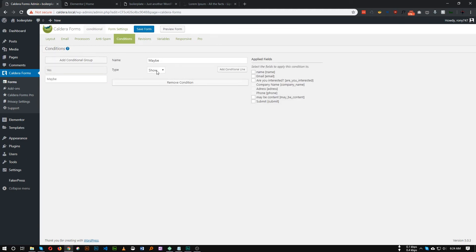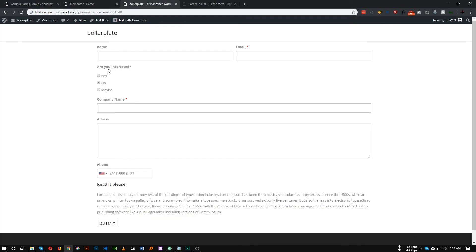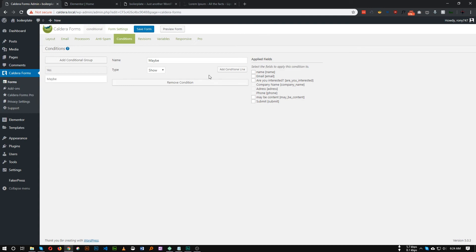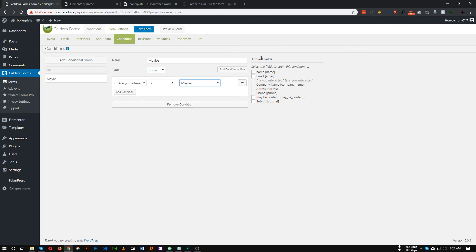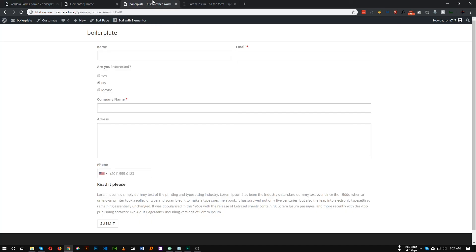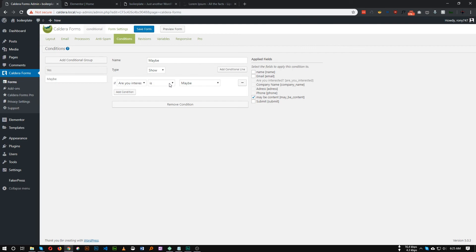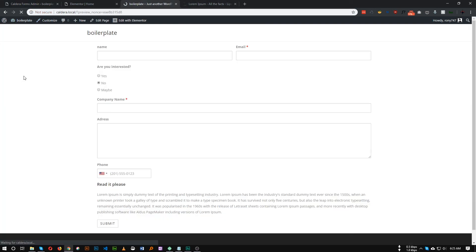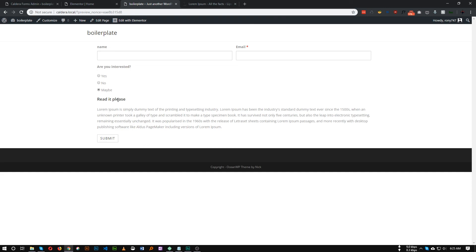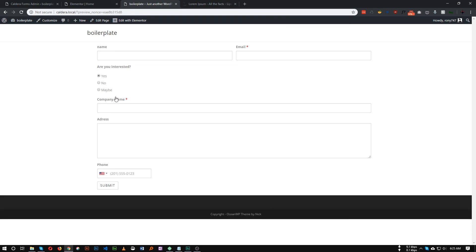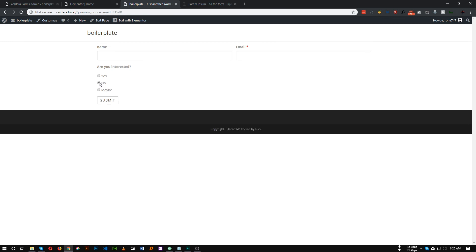Let's add another condition for 'Maybe'. Also set it to Show. We don't need to set a condition for 'No' because the 'Yes' condition is already showing those fields — if 'Yes' is not selected, those fields will be automatically hidden. For 'Maybe', add a condition line: if 'Are you interested' is 'Maybe', then show the 'Maybe Content' field that we created. Let's save this form. If we refresh, all of our fields are now hidden by default. If I choose 'Maybe', only the maybe content is now showing. If I choose 'Yes', only the yes content is shown. If I choose 'No', everything is hidden.